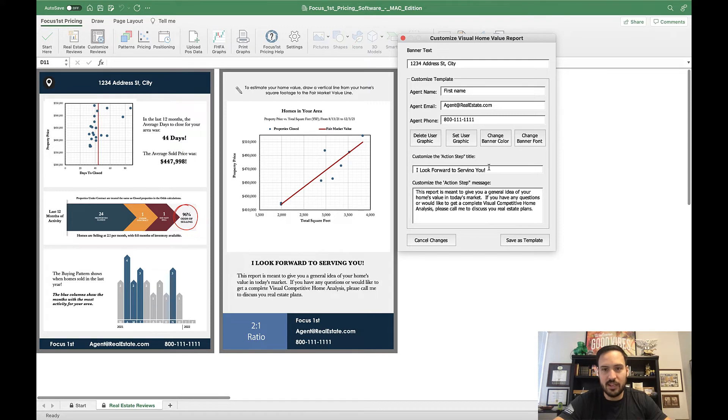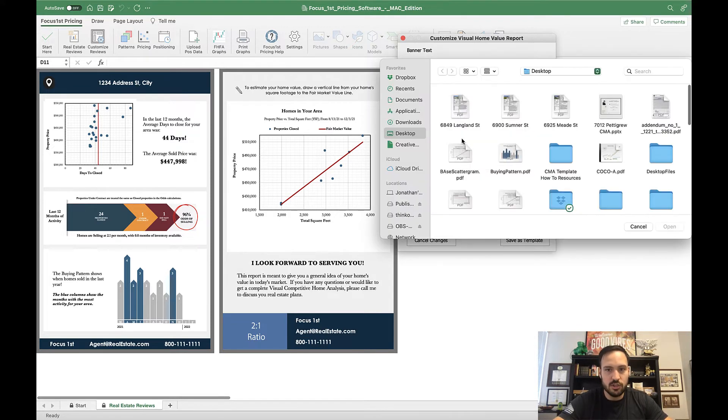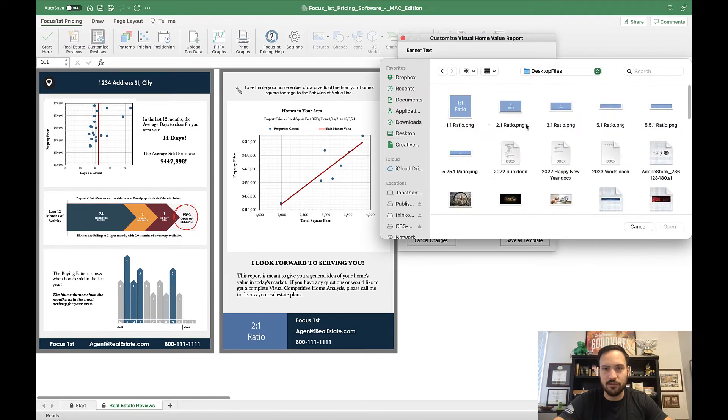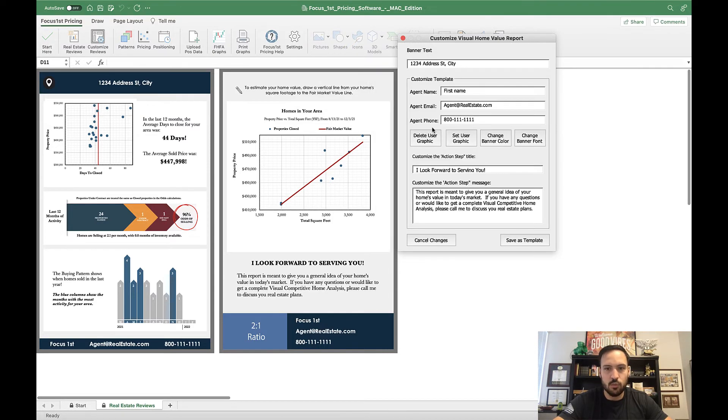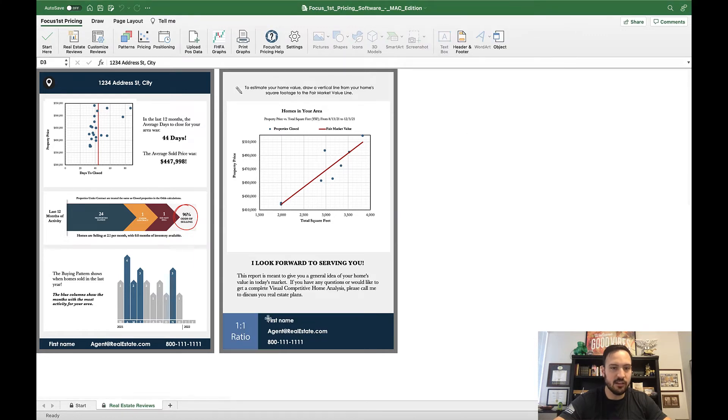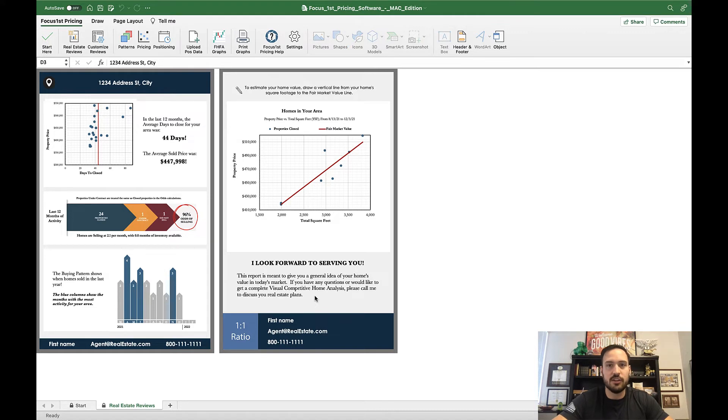But once you make any changes you want, for example, I'm going to change and put a little bit of a square logo in here. Once you make your changes here, click Save as Template, and you can see the actual logo changed here, and now it says First Name. So this allows you to really customize it and make it your own.